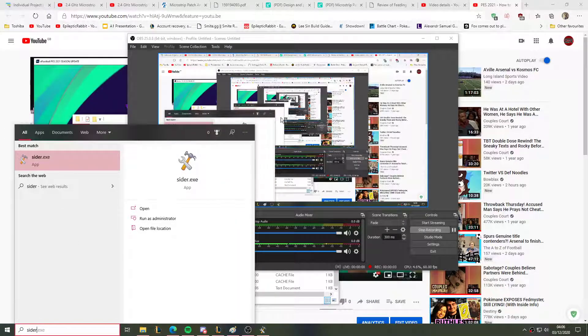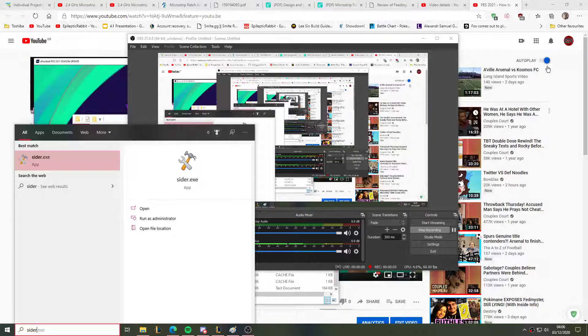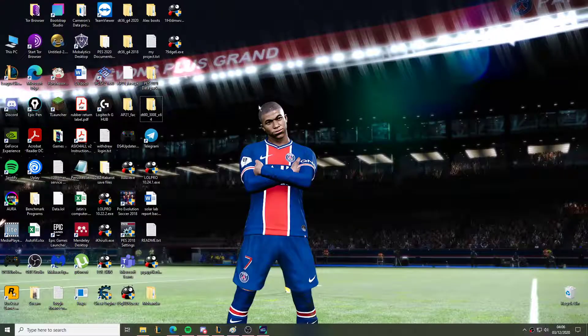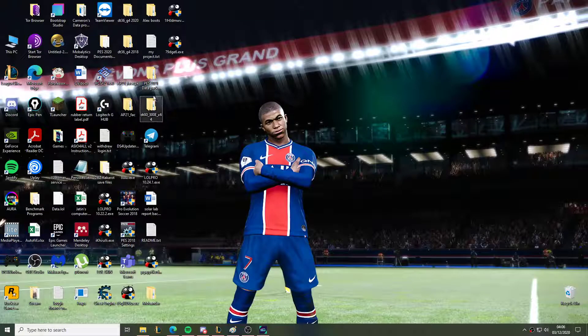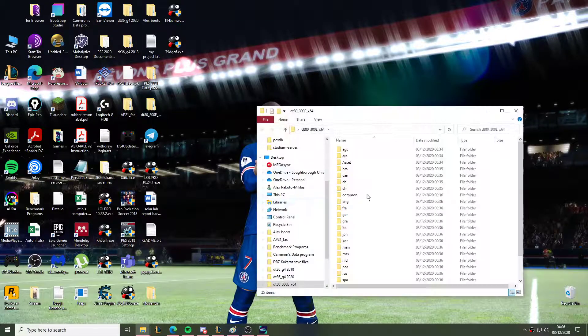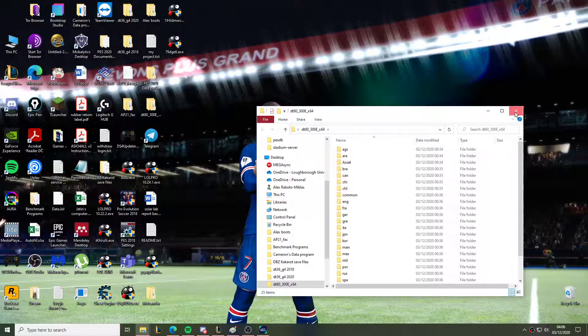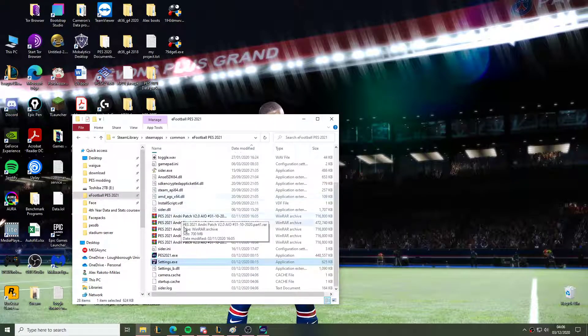Hello. So in my first video, I made the mistake of loading from the desktop file, which was the boots.bin file for the datapack. This wasn't actually the folder that was supposed to be loading the game files.